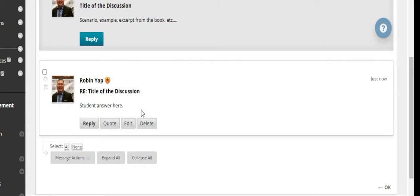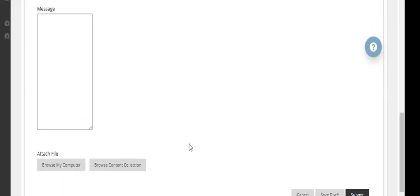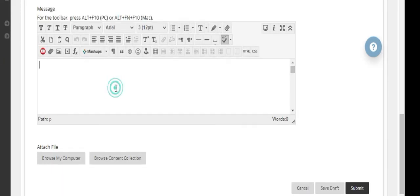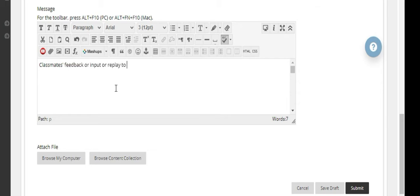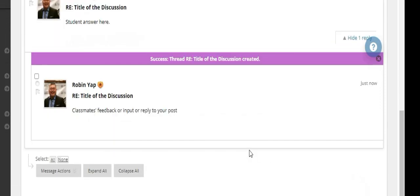When you want to provide feedback to a classmate's post, all you need to do is go to the post itself that you want to respond to. Click on reply and then classmate's feedback or input or reply to your post. When they click on submit, you know you're in the right spot.